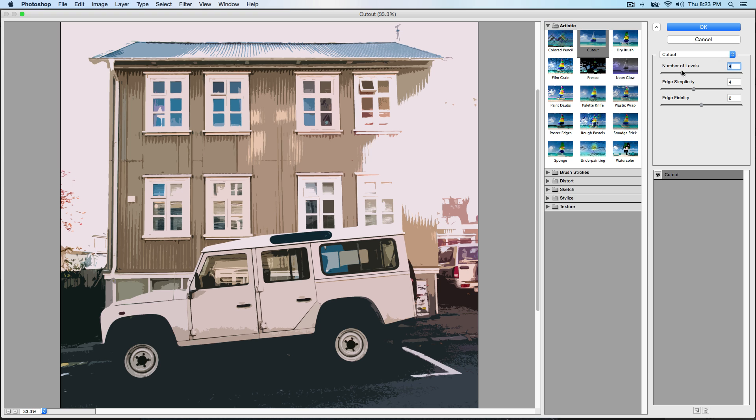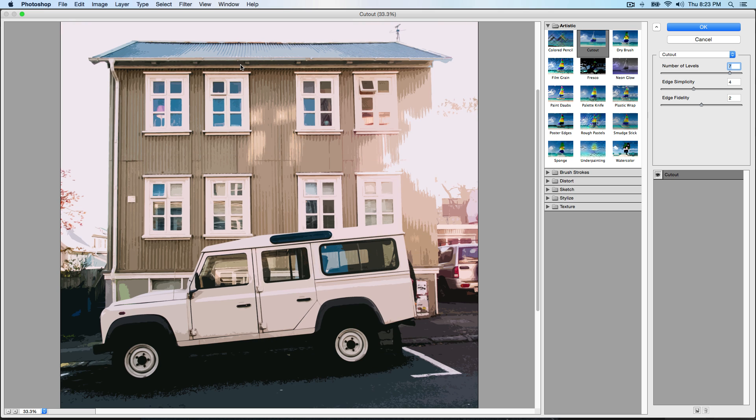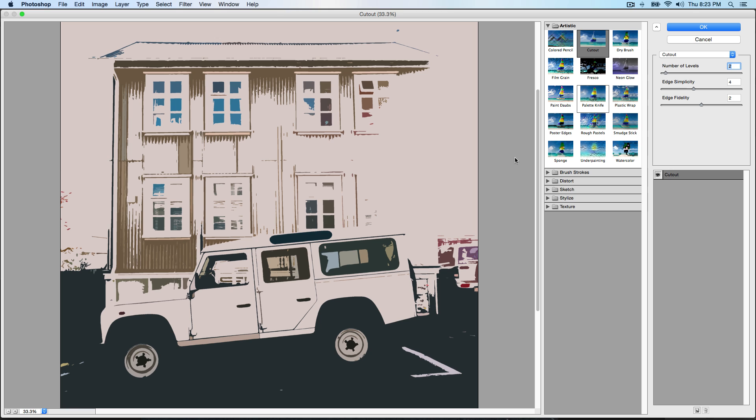You can change the options over here to decrease or increase the strength. You see number of levels - if we decrease that just a little bit, you see there's more lines or less lines actually. If we increase it to about seven, it's gonna change the image and there's gonna be slightly more detail.